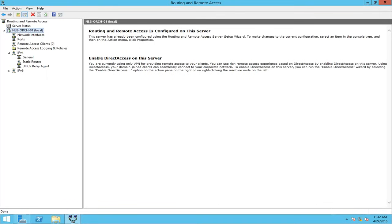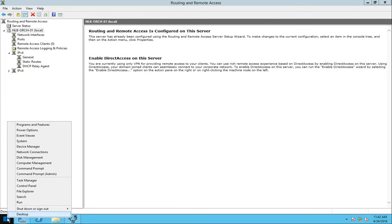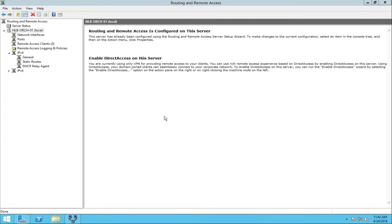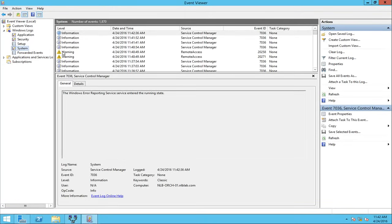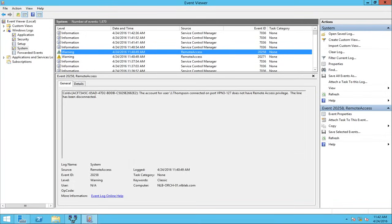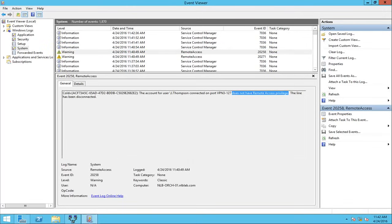Before switching to the domain controller, let me show a basic troubleshooting step. I'm going to open Event Viewer, expand Windows Logs, and go under System. I can see warnings, and when I click on them it says: 'The account user for Jesse Thompson connected on port VPN does not have remote access privileges.' This is a basic troubleshooting guide — for example, if an ISP is blocking GRE protocol 47 packets, it will also show here as a warning.